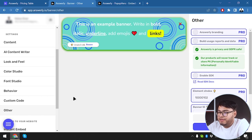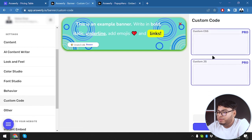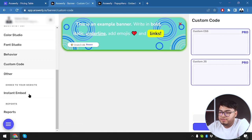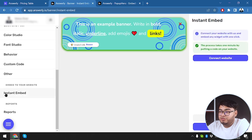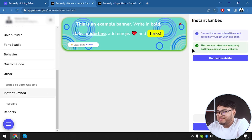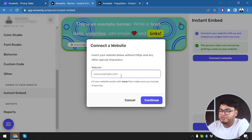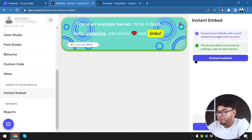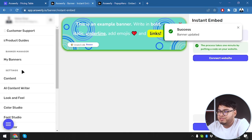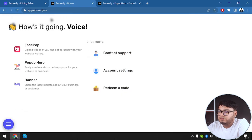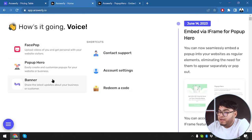We also have Answerly branding settings, custom code to embed the banner on our website, and instant embedding — connect to website by just inserting your URL. Since we're just testing, we won't connect it to our website. Now we're done with banners.